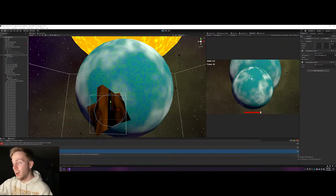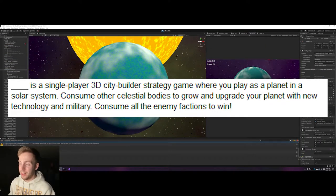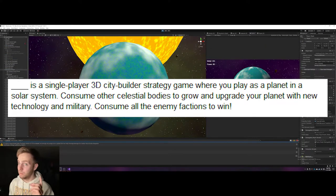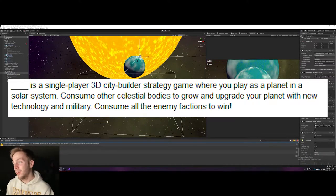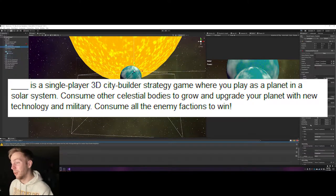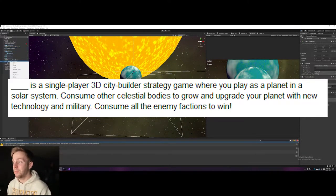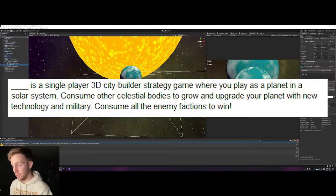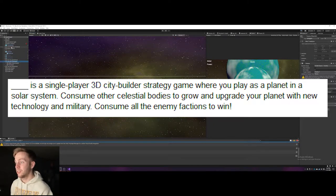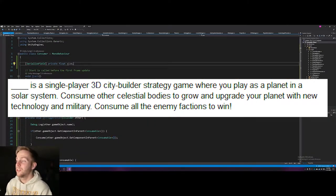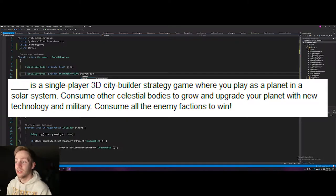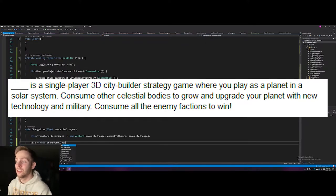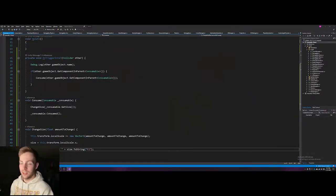It's basically a two to three sentence description of your game that really narrows down what the game elements will include. I'm still working through what mine is, and here it is: Droids, Ships and Planets—and that name may change—is a single player 3D city builder strategy game where you play as a planet in a solar system. Consume other celestial bodies to grow and upgrade your planet with new technology and military. Consume all the enemy factions to win.